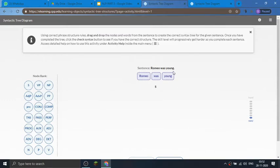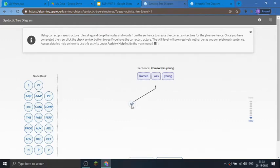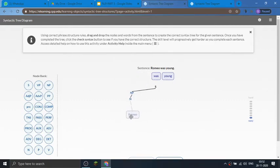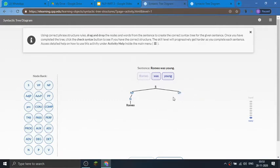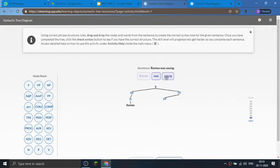A sentence has two parts: the subject part and the predicate part. The subject part contains a noun, so it is tagged as a noun phrase (NP). In this noun phrase, 'Romeo' is a single word and is a noun, so we put the tag N and link Romeo to that branch. For the predicate part, the tag verb phrase (VP) is used, and within this VP we put two more tags — one for the verb 'was' and one for 'young.'